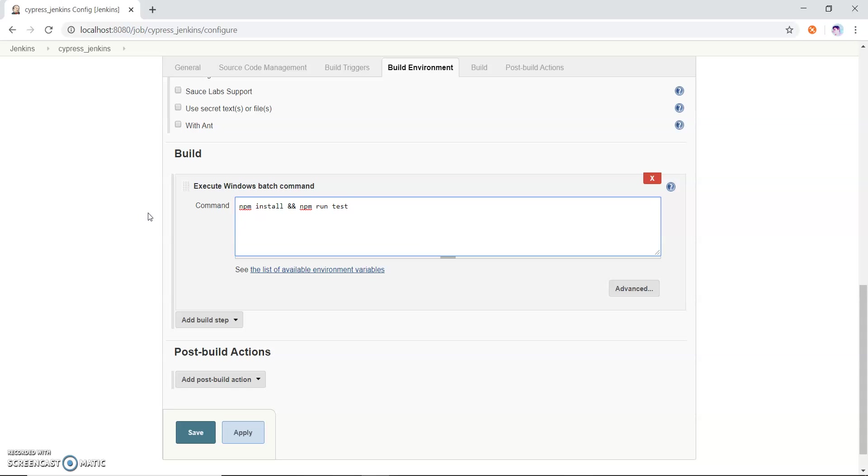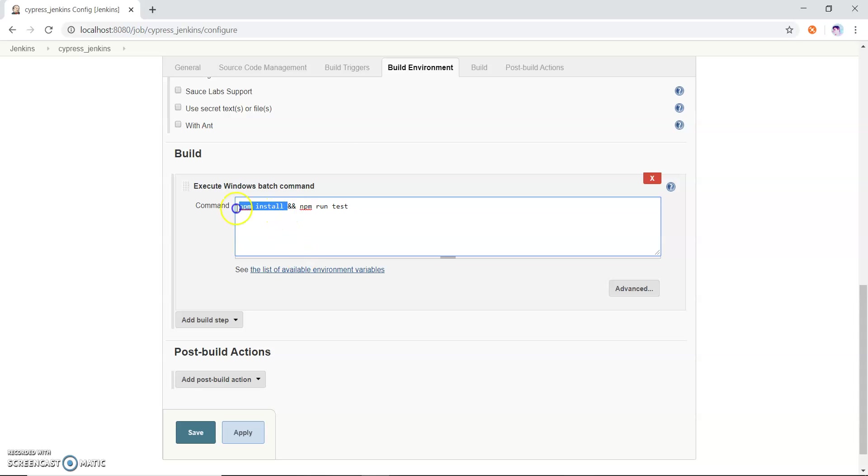I already discussed how we can configure npm run. In my previous video I already showed you this command to configure our Cypress project.